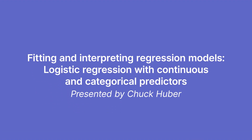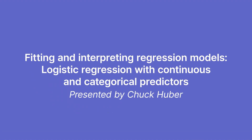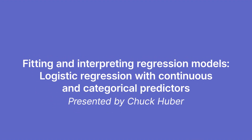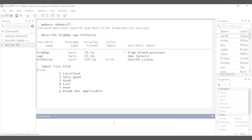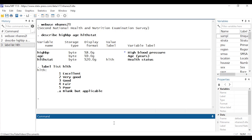Hi, Chuck Huber here for the Stata YouTube channel. Today I'd like to show you how to fit a logistic regression model that includes the interaction of a continuous predictor and a categorical predictor. I'm going to show you how to test some hypotheses, estimate some marginal predictions, and create some plots after we finish fitting the model.